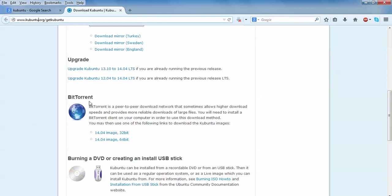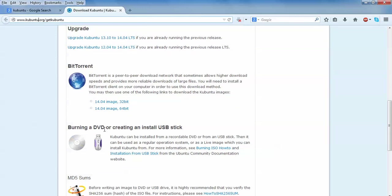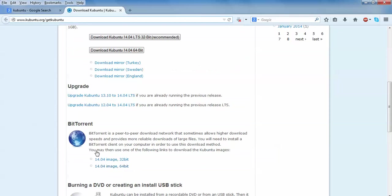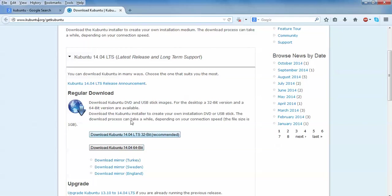And this is the method you can download from Torrent also, both 32-bit and 64-bit. This is the desktop 32-bit and this is the server 64-bit 14.04, the latest version. And here is the mirror for Turkey, Sweden and other languages.